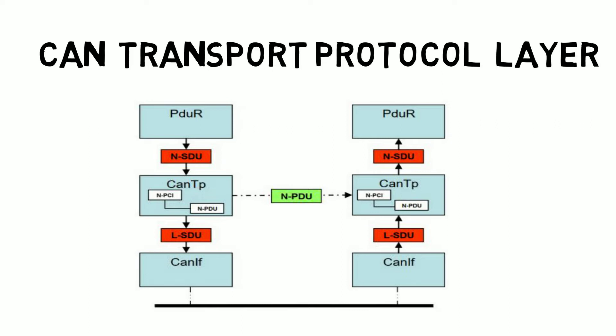The data from the PDU is directly transmitted to the CAN interface or the CAN TP. If the data size is more than 8 bytes then it is sent to the CAN TP. The CAN TP is responsible for segmentation and reassembling.